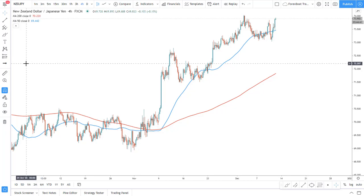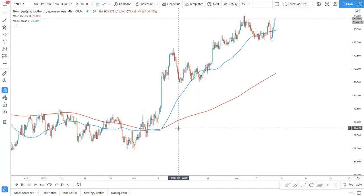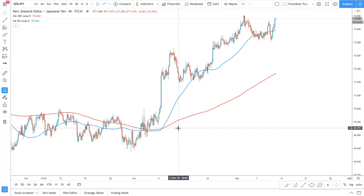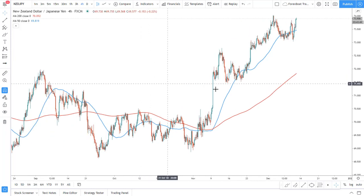Hello traders and welcome to the Forex Vote live trade examples. In this video we will be analyzing the New Zealand Japanese Yen currency pair and we will try to find an opportunity, whether buying or selling. Together with you we'll be looking at the price action and seeing what could be the price potential in the coming days. Don't forget to subscribe to our channel — let's get started and analyze this currency pair.